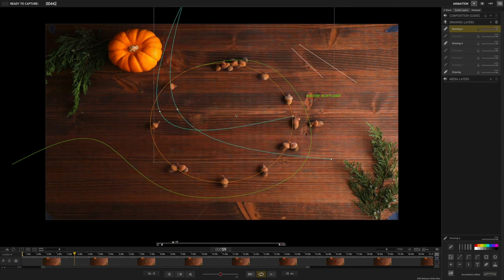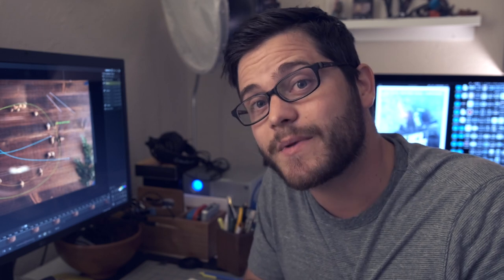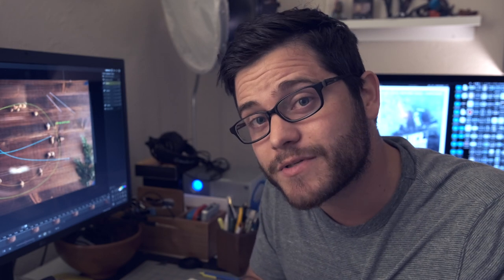So that's a very cursory glance of the guide layers in Dragon Frame software. If you have any questions or comments about how you use guide layers, I'd love to hear them — put them in the comments. I try to respond to each and every person who comments on any of the videos. Thanks so much for watching, and I'll see you later.